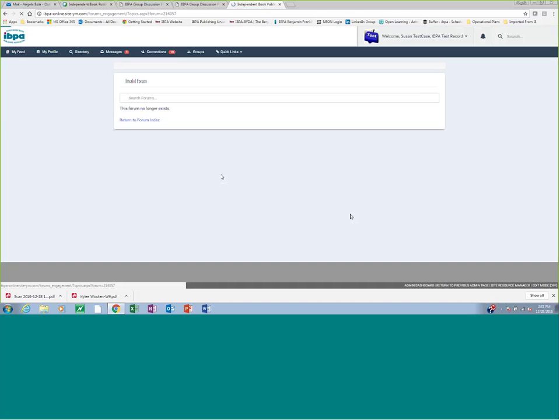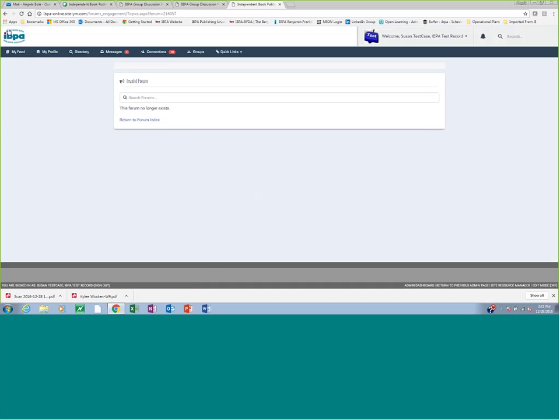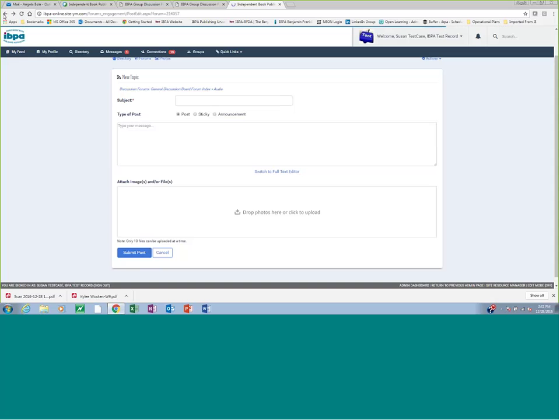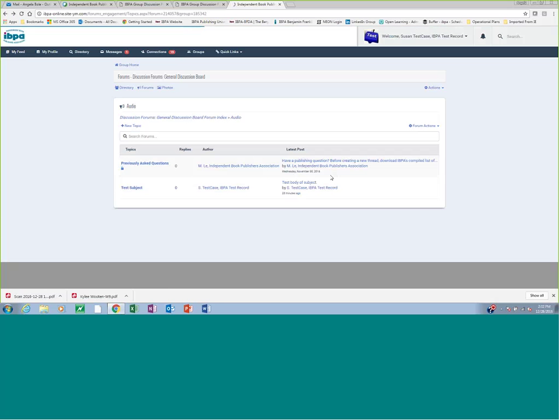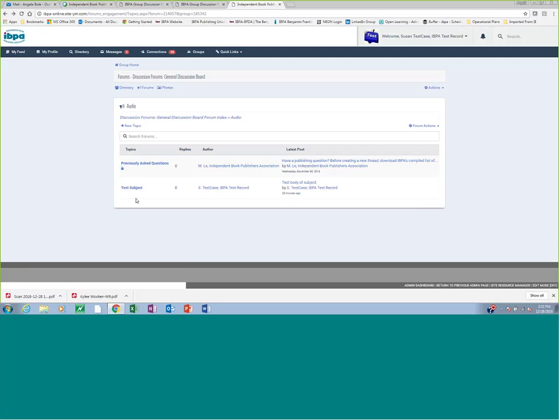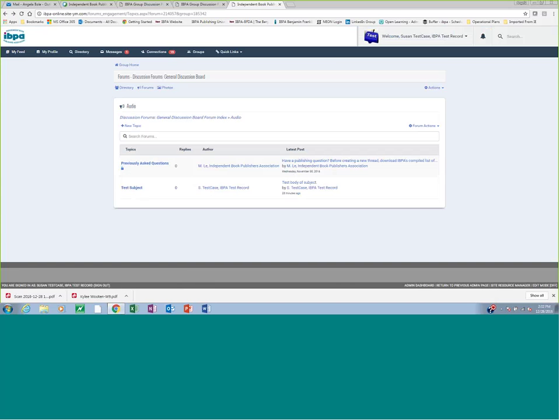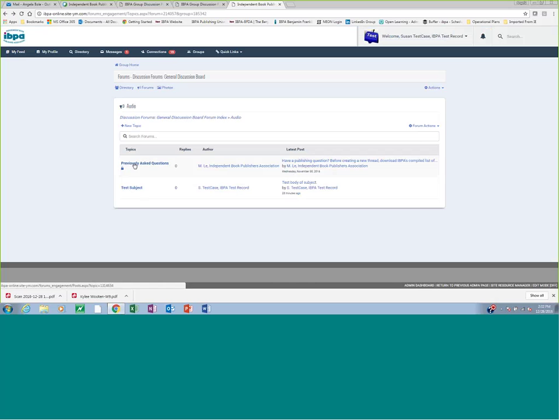I'm going to go ahead and cancel this because, oh, invalid form. You can't cancel unless you put something in. Because if you do submit it, it does show up and emails everybody that there's a question. We've already tested that, so we have a test subject here from this account, from Susan Testcase, so you can see once you ask your question, it's going to be posted as a topic right under previously asked questions, which is locked as the top forum question here. So questions will start to populate under here.